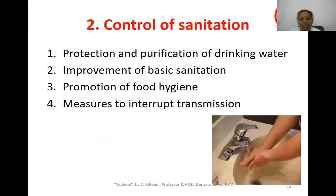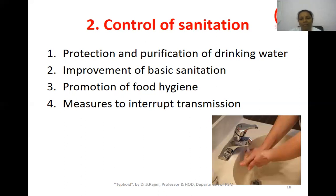Control of sanitation includes protection and purification of drinking water, improvement of basic sanitation with proper sewage treatment, proper sanitary toilet facilities, and promotion of food hygiene. Food handlers in restaurants and hotels should receive health education on food handling techniques. Measures to interrupt transmission include sanitation, vaccination, and other prophylactic measures.